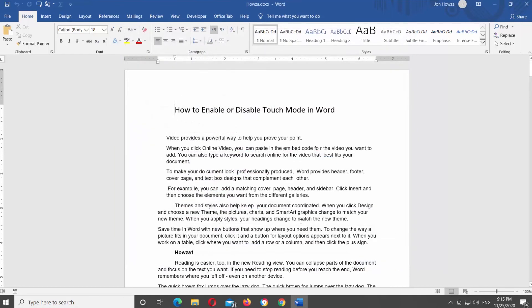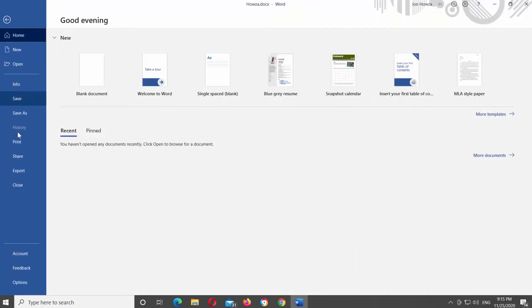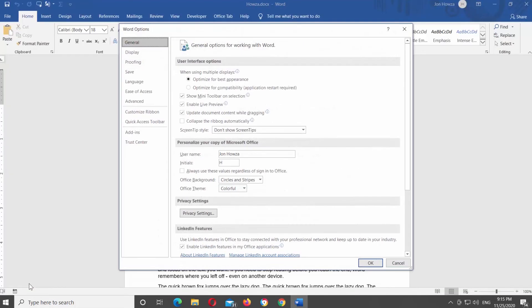If you want to enable grammar and spelling checking, click on File at the top left corner of the window. Select Options from the list. A new window will open. Choose Proofing from the left side list.